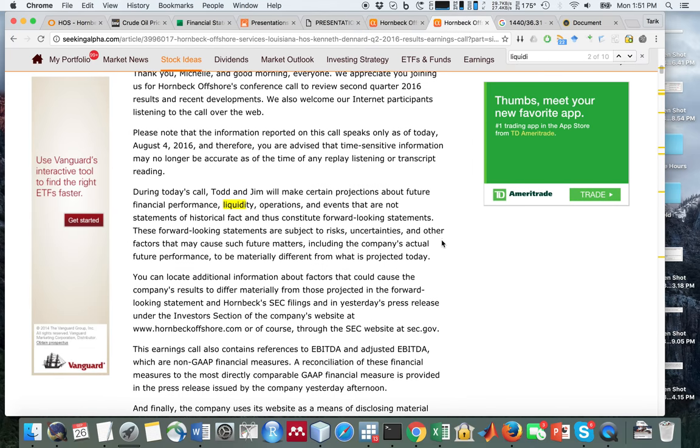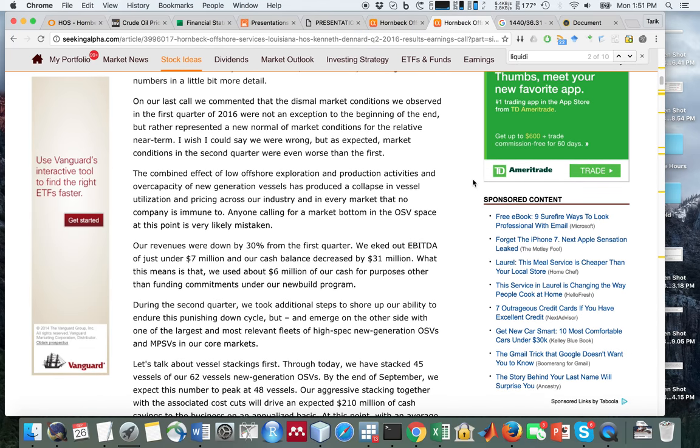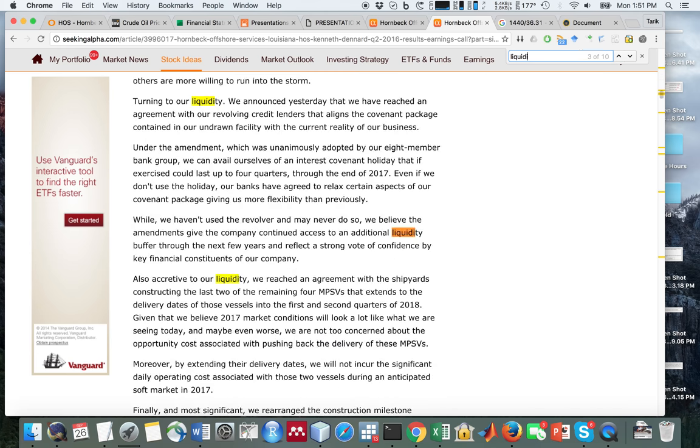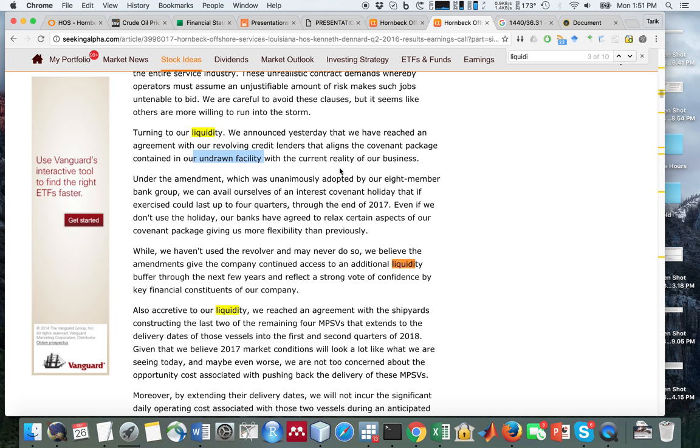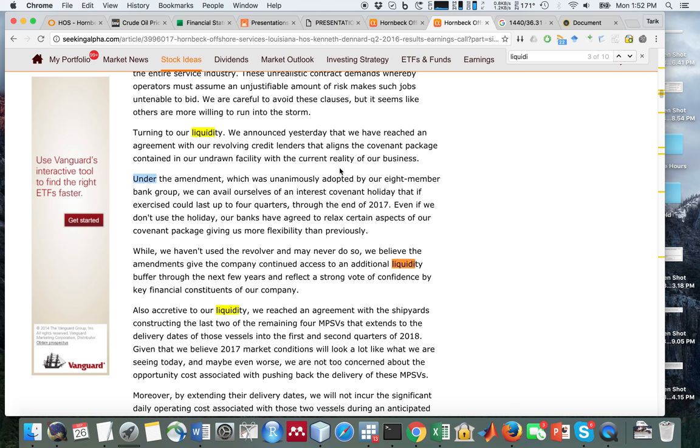If we go to the earnings call transcript, you can see that they discuss liquidity. They announced yesterday that they reached an agreement with their revolving credit lenders that aligns the covenant package in their undrawn facility with the current reality of their business. They had a credit card with some restrictions on when they can use it, but because the business has now become challenged with low oil prices, they violated some of those restrictions.